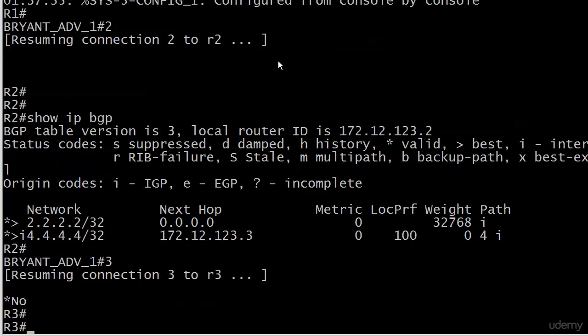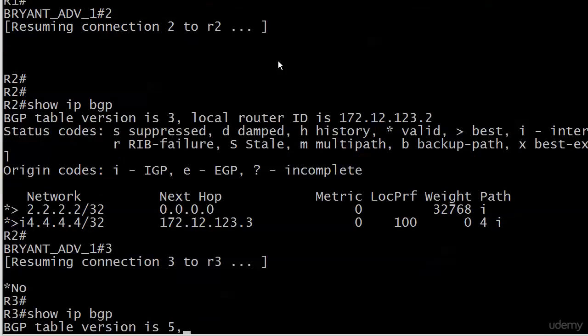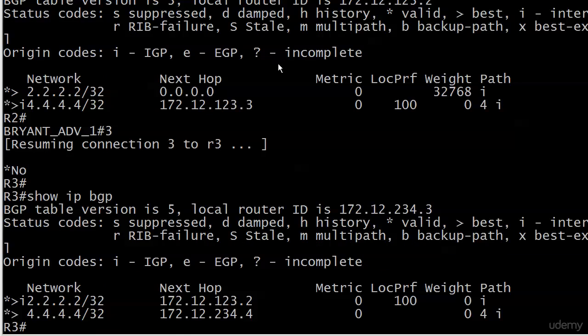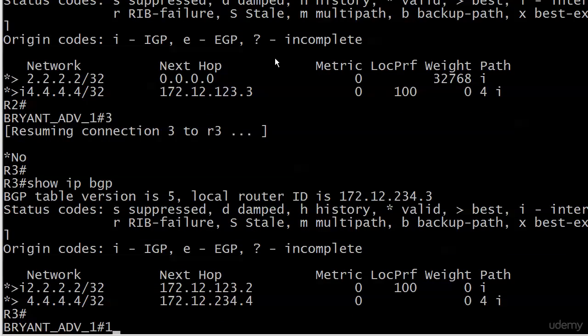If we go over to router three now, you can see that the route reflecting in AS 123 is working perfectly. We've got valid and best for network two there as well. Pretty cool stuff.